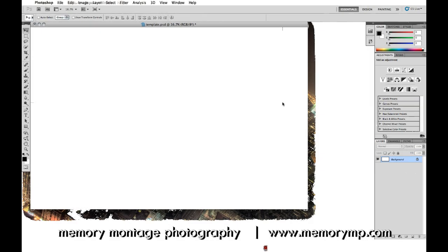Hi, this is Amy Guild with Memory Montage Photography, and today I'm going to show you how to make album designs and other designs using Photoshop.